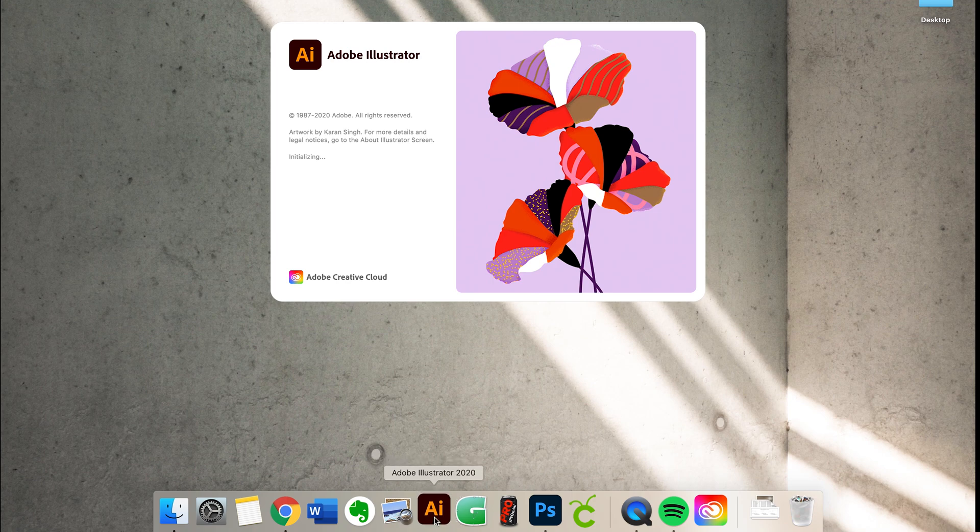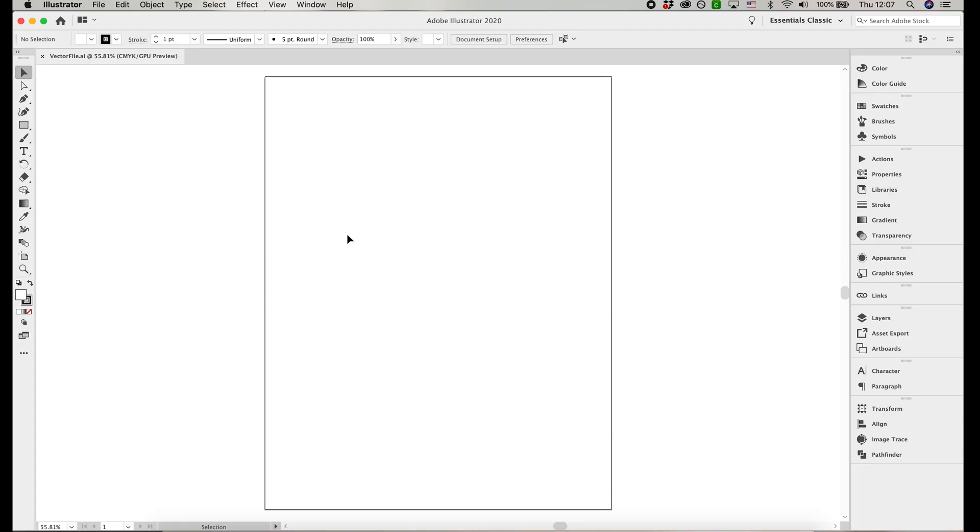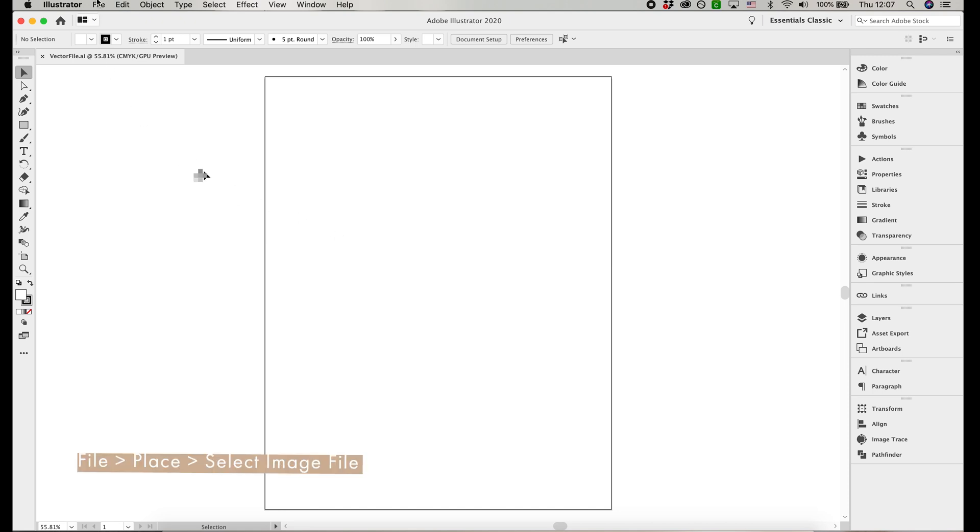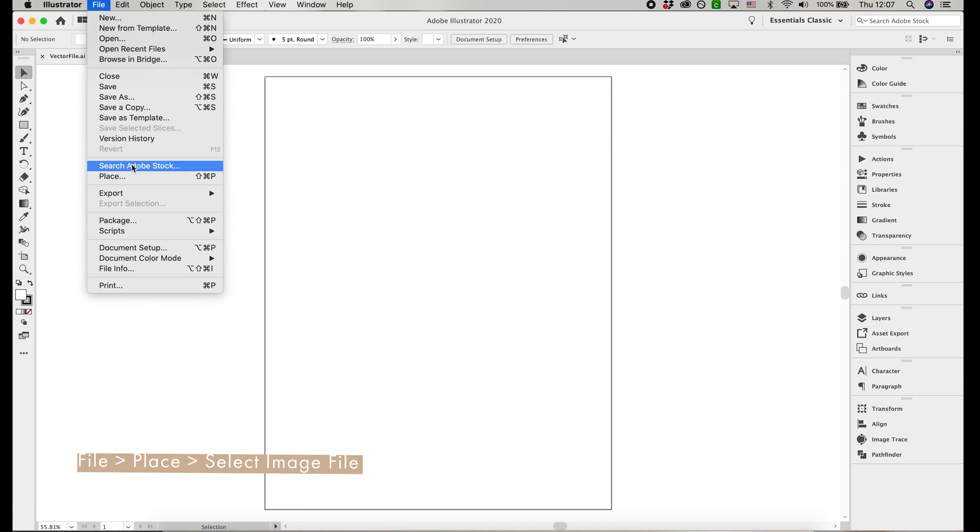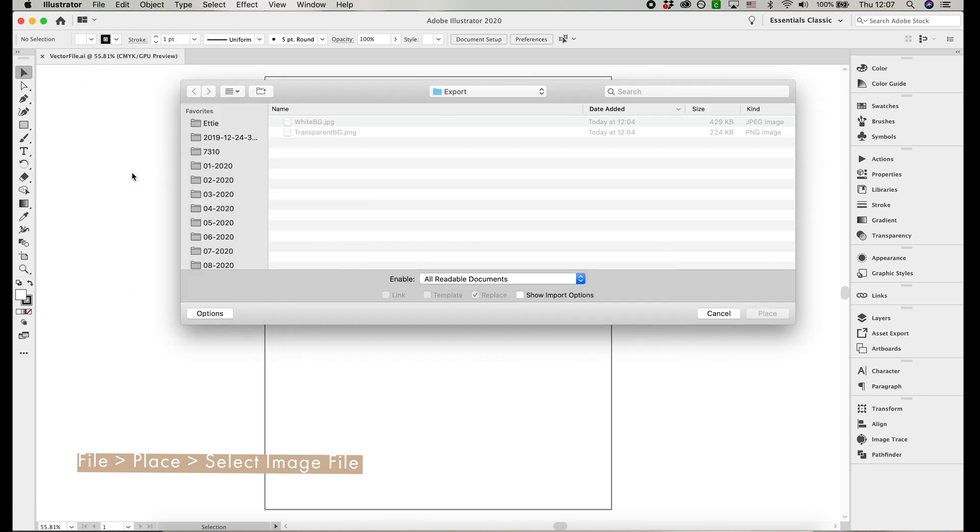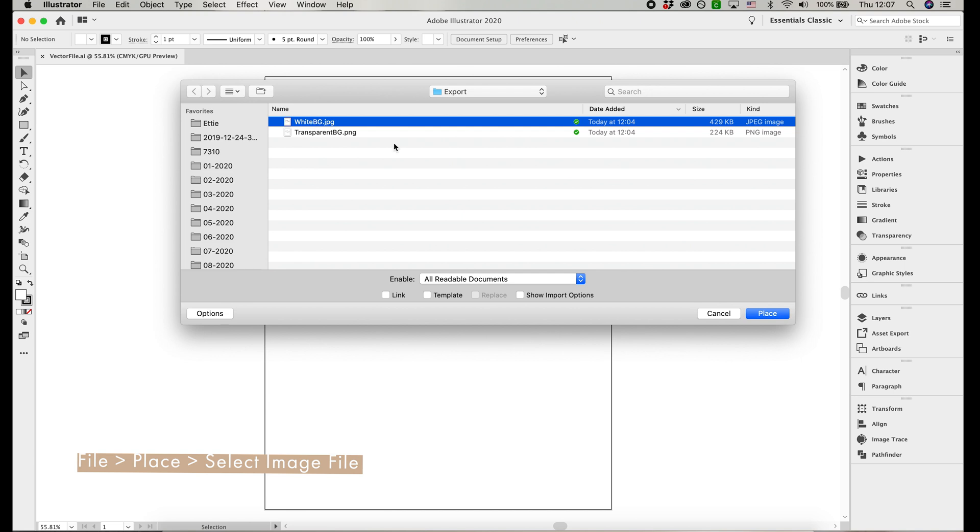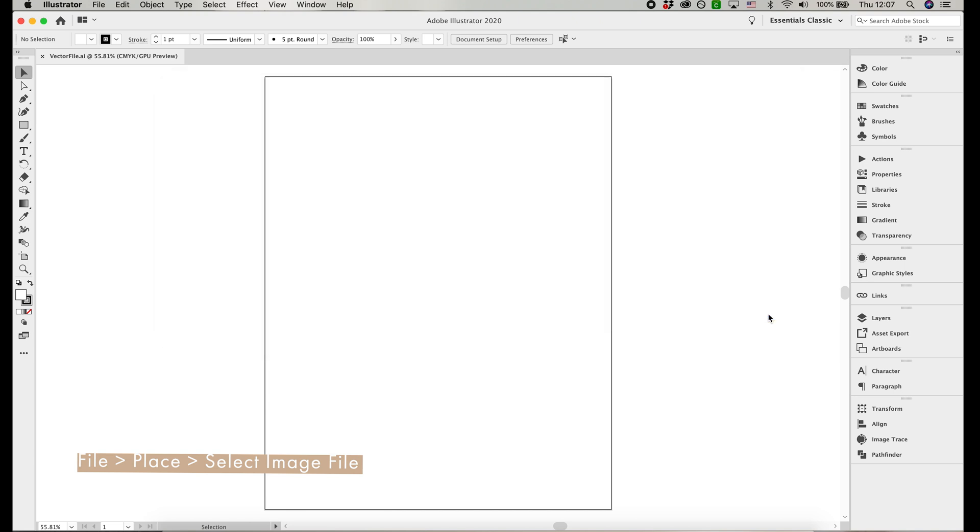Create a new blank artboard. It can be any size. I'm using a US letter size artboard here. You're going to import the raster file that we just exported. You can import the PNG or the JPEG, it doesn't matter. And to do so, go up to File, select Place, and select the image file. Click and drag the image to place it on the artboard.